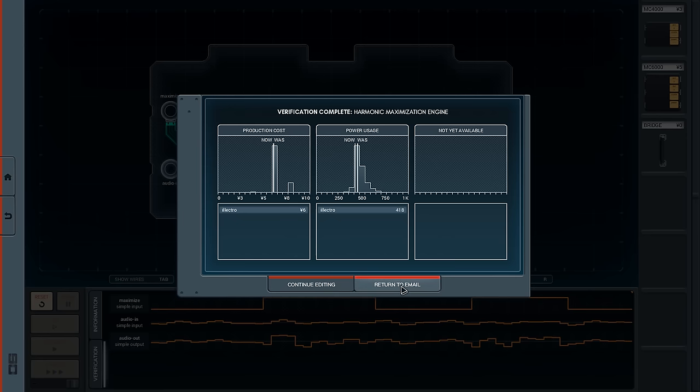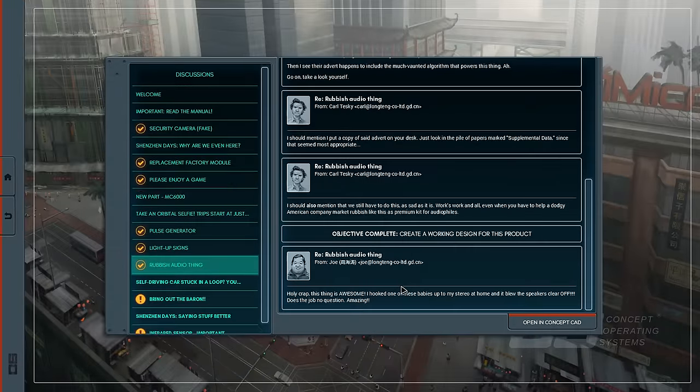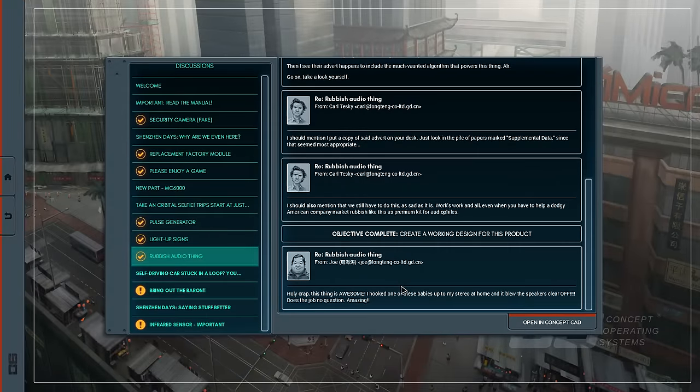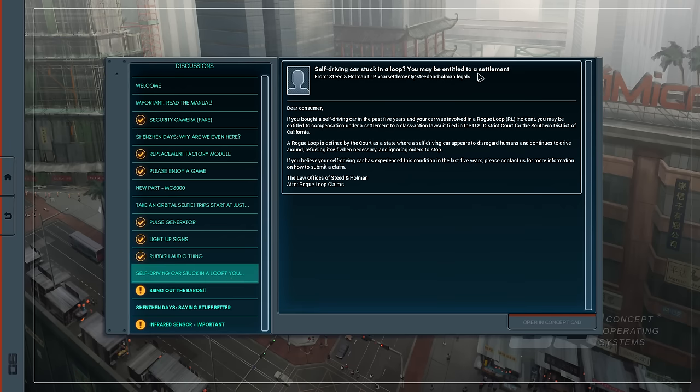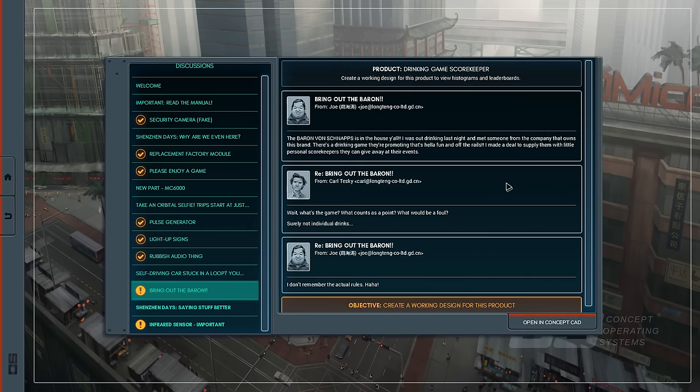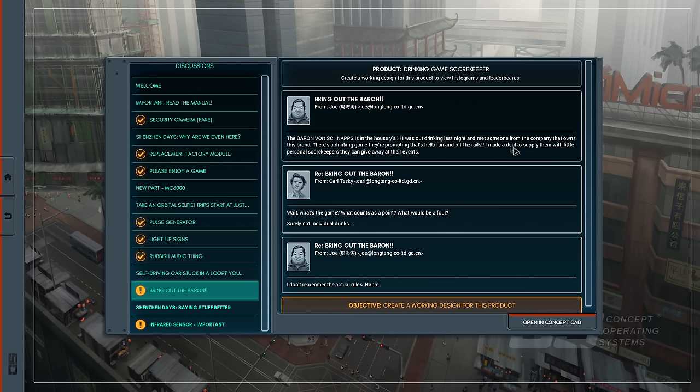Let's return to the email. It's actually kind of funny because somebody suggested that this was like writing code with boxing gloves. Holy crap, this thing is awesome! I hooked one of these babies up to my stereo at home and blew the speakers clear off. Does the job, no question. Amazing! Okay, so now we have a self-driving car stuck in a rogue loop, we can deal with that later. Baron Vaunch - the Baron von Schnapps is in the house, y'all. I was out drinking last night. There's a drinking game and they're promoting it. I made a deal to supply them with little personal scorekeepers they can give away at their events.